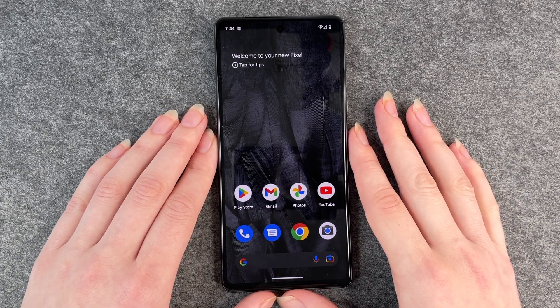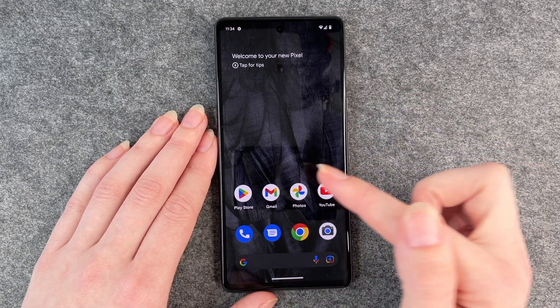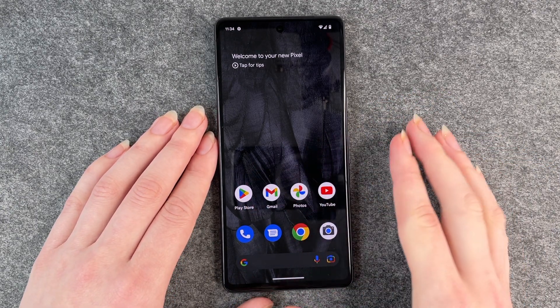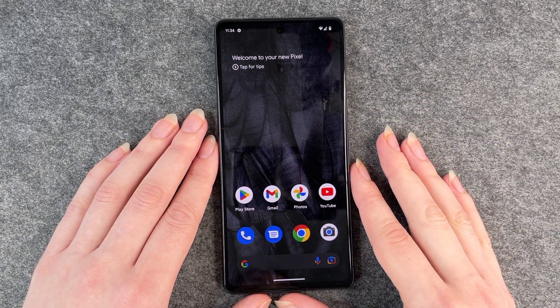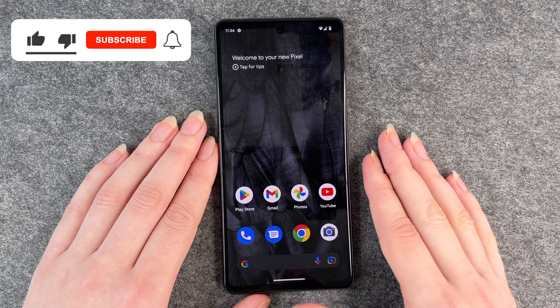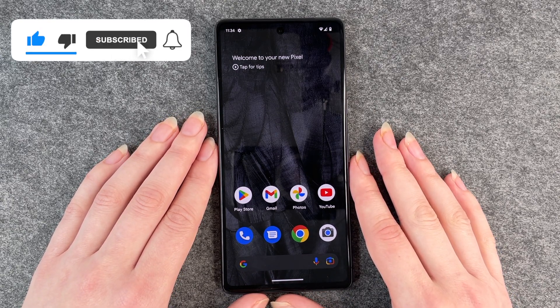If you ever want to use the app again you just go back to your Play Store and download the app again. That's how you uninstall or delete apps from your Google Pixel 7.